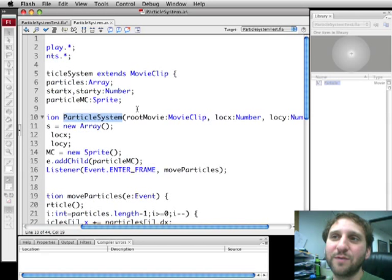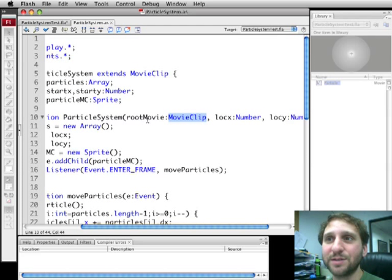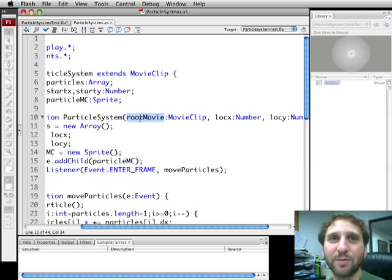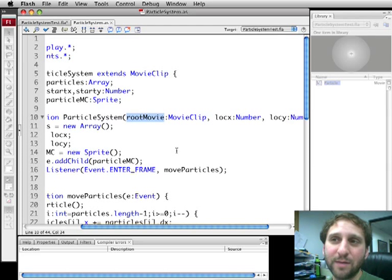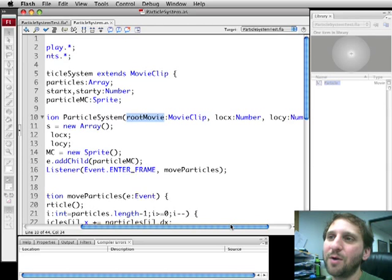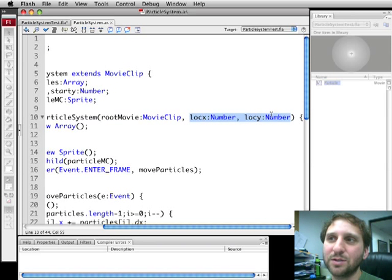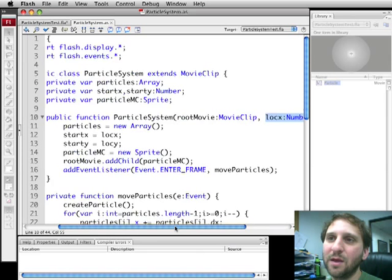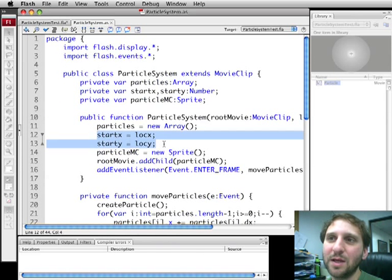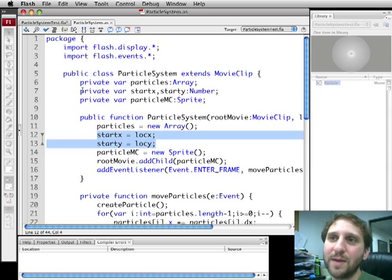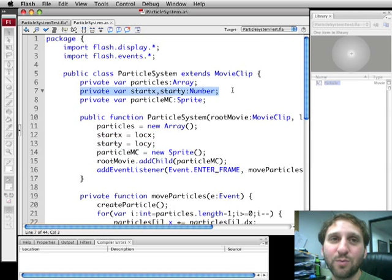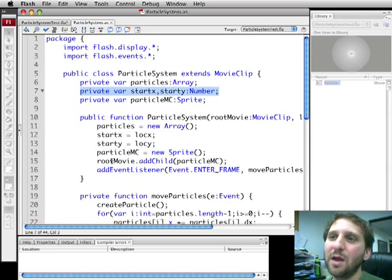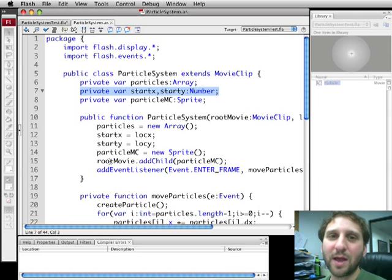So let's take a look here. Particle System and the constructor function takes a movie clip as its first parameter which we're passing, remember, this into it. So in other words it's going to be the root movie clip. We're going to store that temporarily in root movie. Then we're also going to go ahead and take those two numbers and store them in loc x and loc y. Very quickly we're going to store these more permanently. Start x and Start y are going to hold loc x and loc y. We can see that is actually a property of this class. So we'll have that for future use.